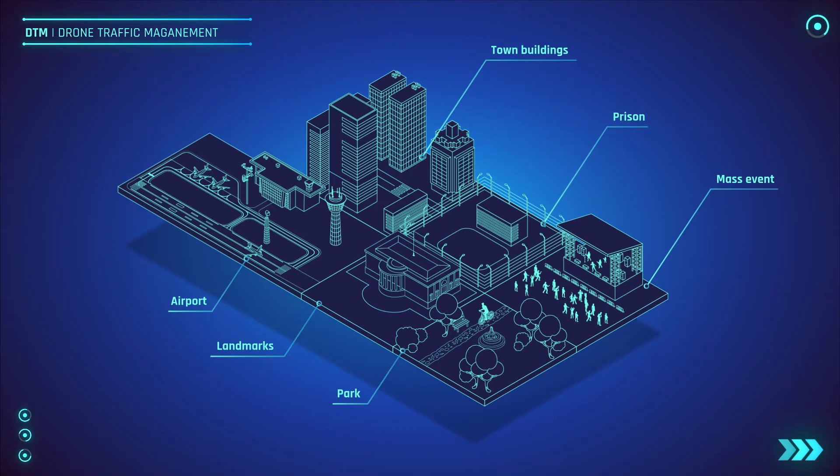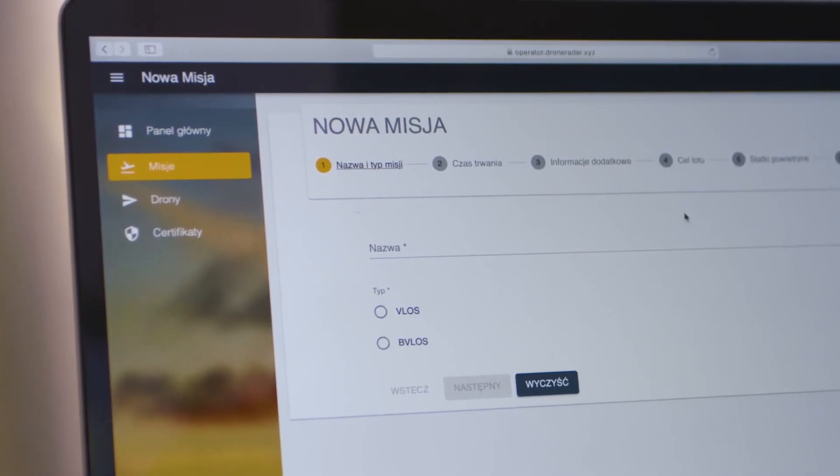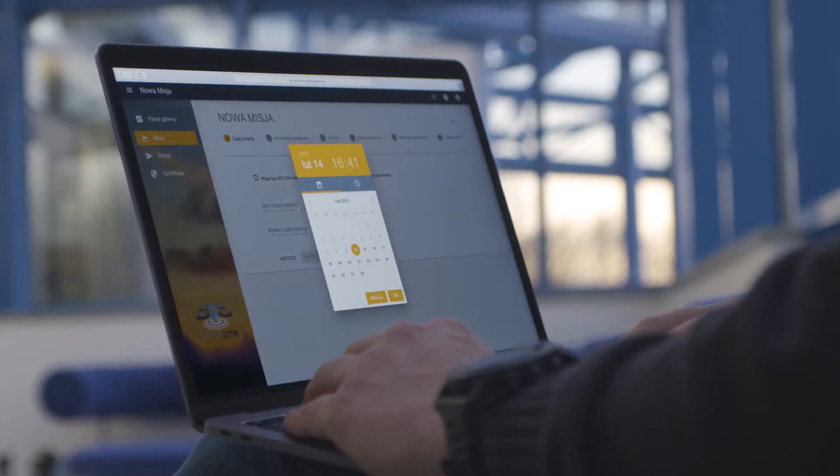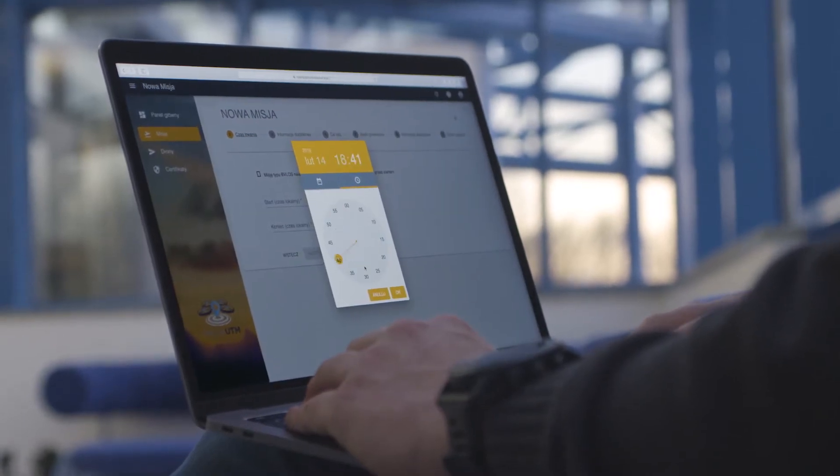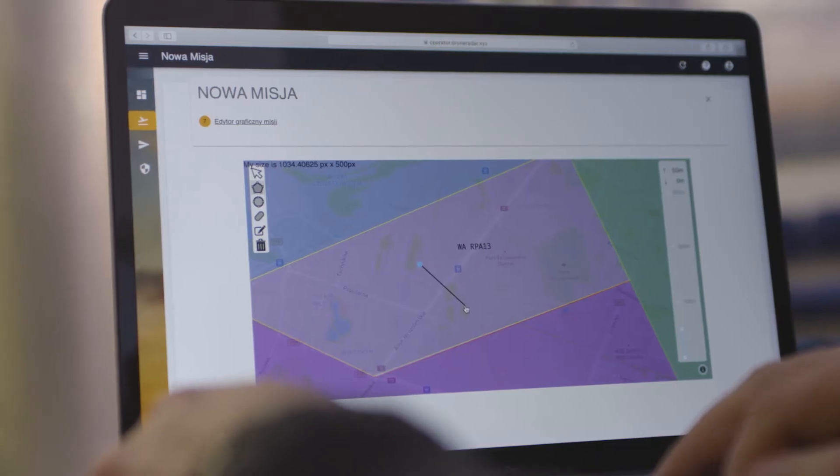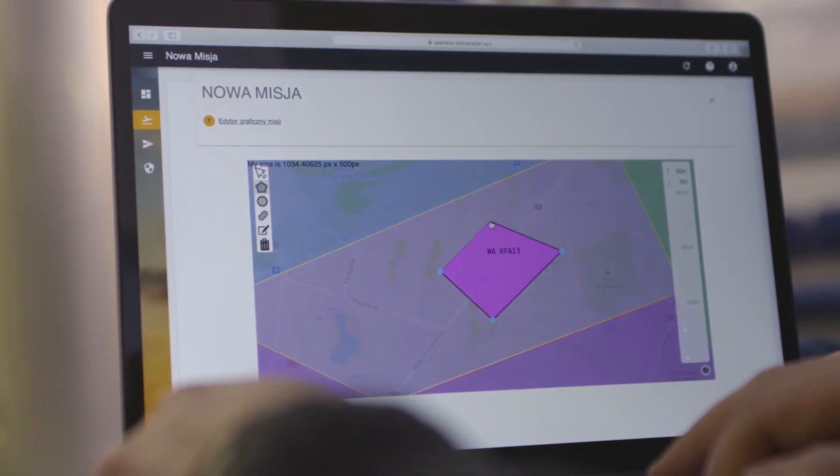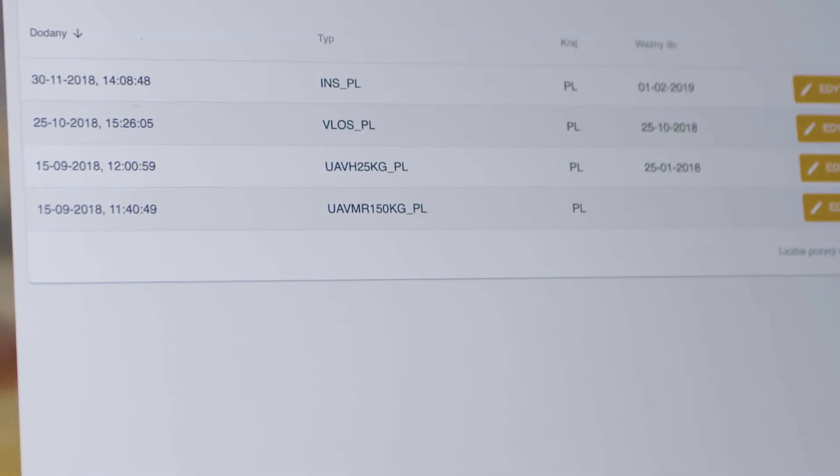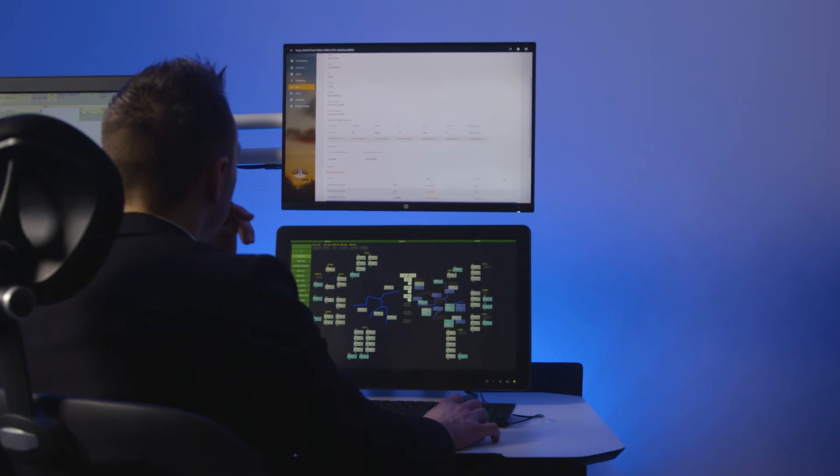While creating a mission, the system suggests required minimum drone equipment requirements for the drone operator in the specific volume of airspace and taking into account the type of flight: VLOS, BVLOS or automated.